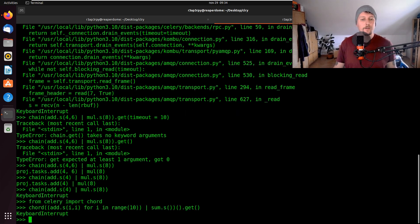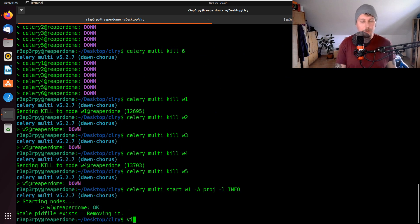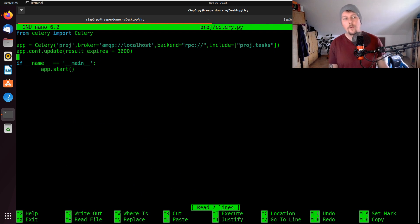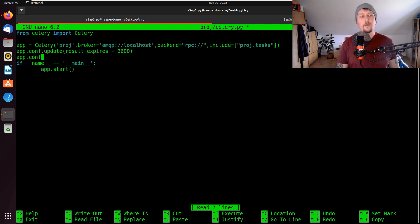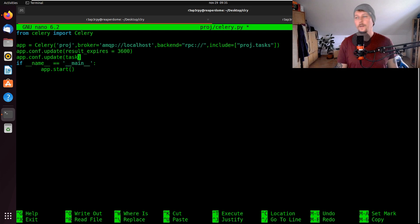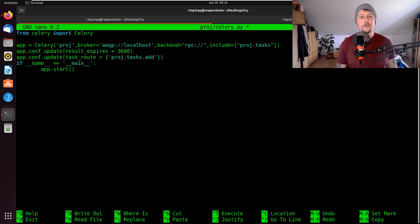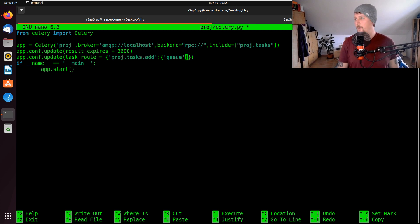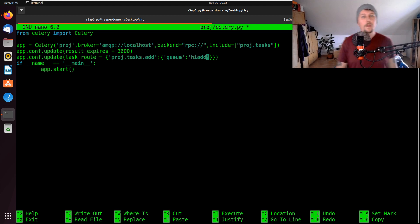The other thing I want to show you is that if you go ahead and edit the project's celery.py, what you can specify in app.conf.update is task routes — to go with the project tasks and set the queue.